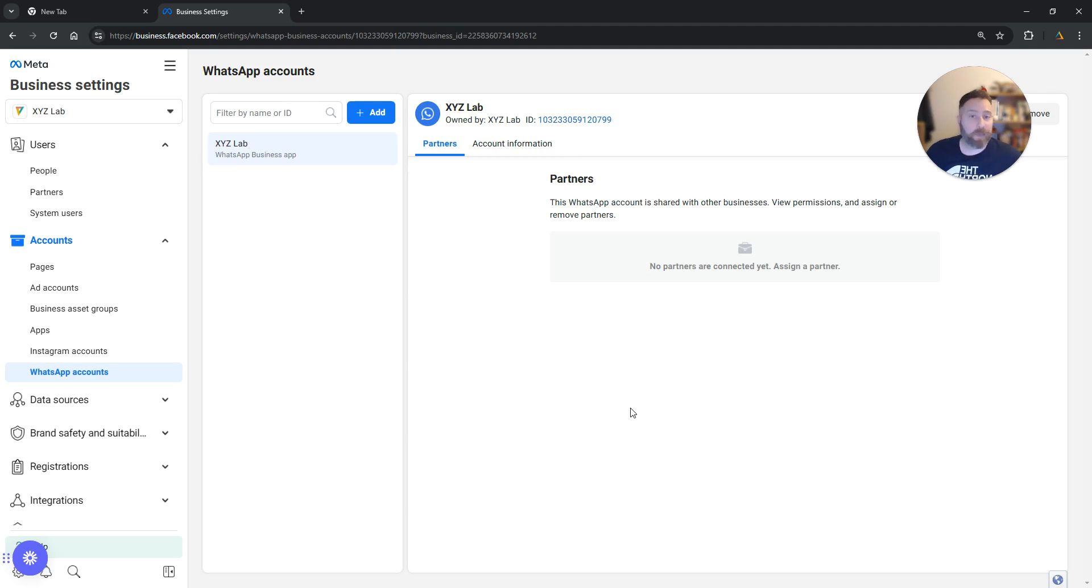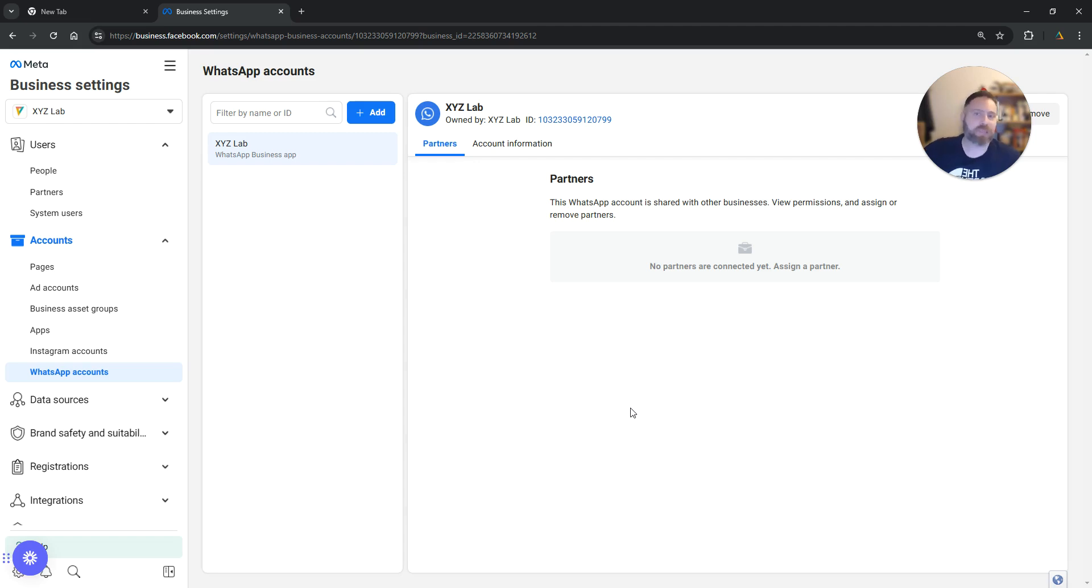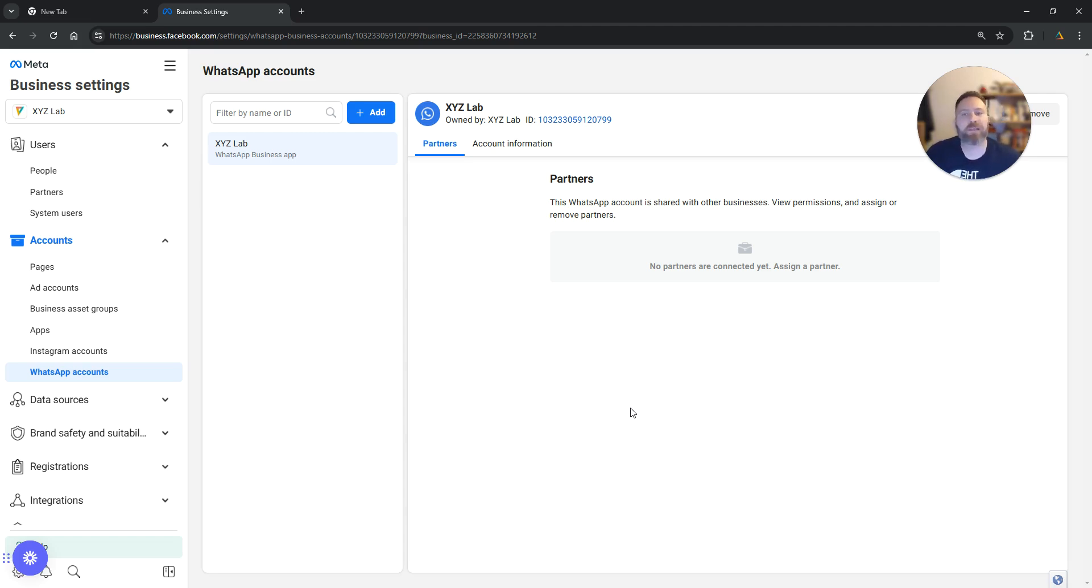This means that we can now use this WhatsApp account for our Meta Ads Campaigns. We can connect this WhatsApp account and people can click to WhatsApp us or we can send traffic directly to this WhatsApp account.